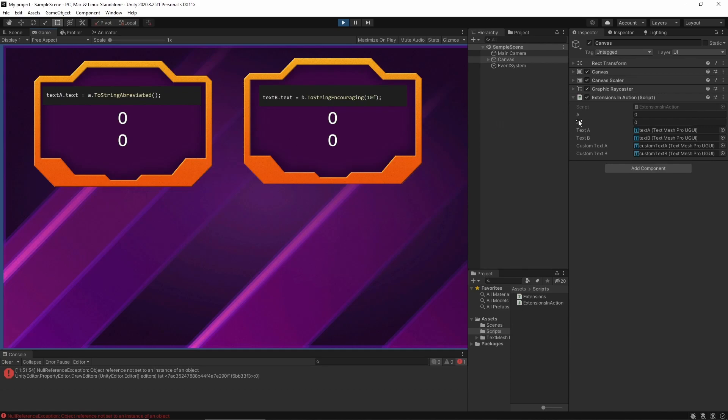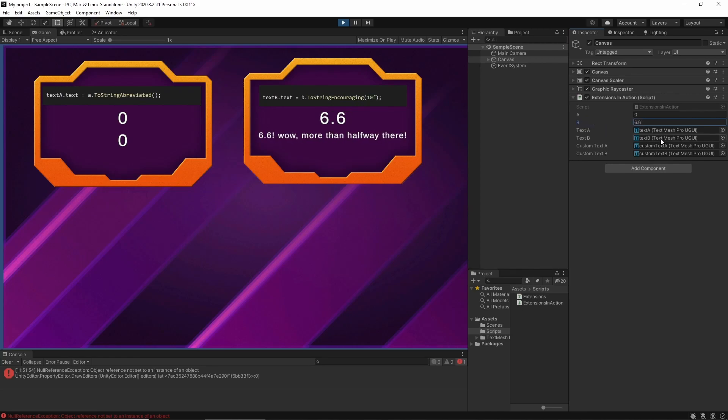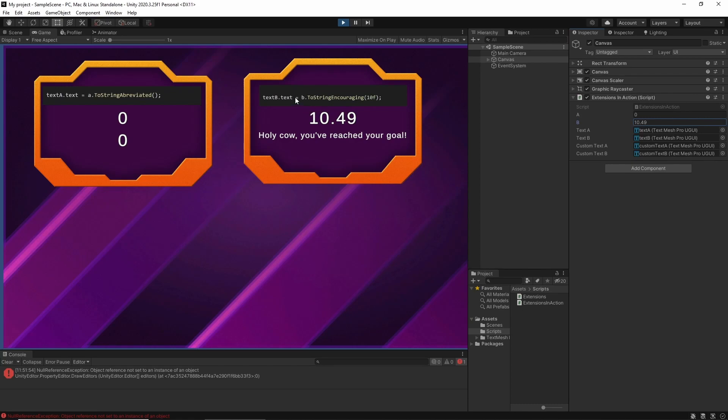So let's see when I increase B. It says 0.24 is better than nothing, don't give up. And I think when we reach half, it says wow, more than halfway there. And once we go past the 10, it says holy cow, you've reached your goal. And I can call that method anywhere in my script on any float. And I say ToStringEncouraging and that's it.